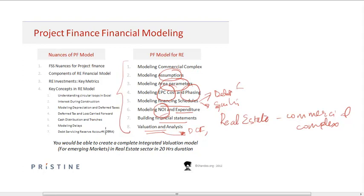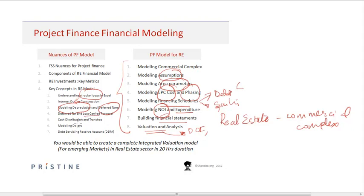Everything is done from scratch, step by step. We also help you understand smaller nuances and concepts in project finance through smaller models — for example, how to use circular references to build interest during construction, how to model depreciation and deferred taxes, and how to build loss carried forward.